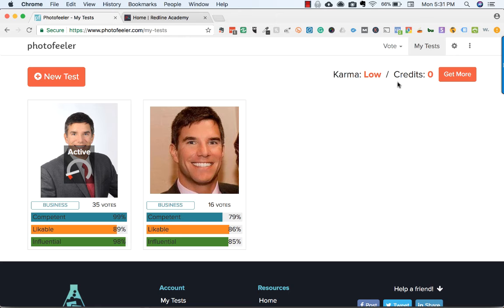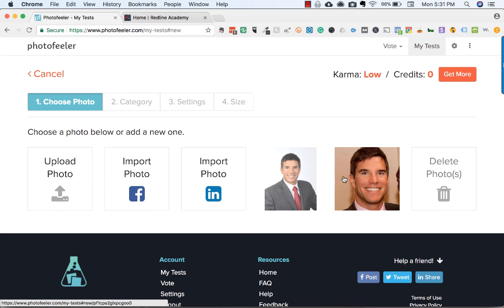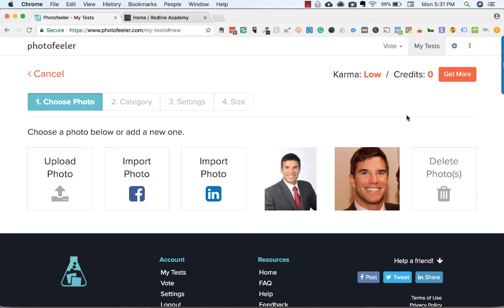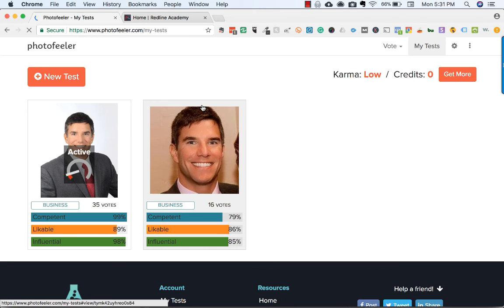The only downside is you can only run one test at a time. So if I wanted to run a new test and uploaded a photo, I can only have one test running. But these are the two photos I would use anyway, so I'm sticking with these results.